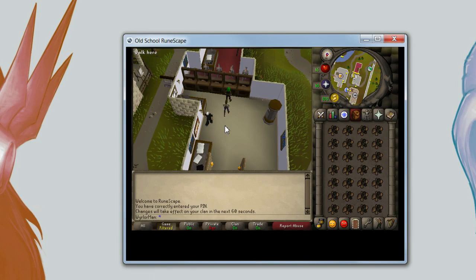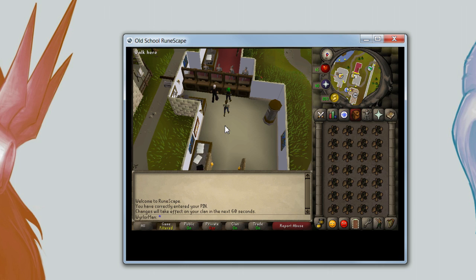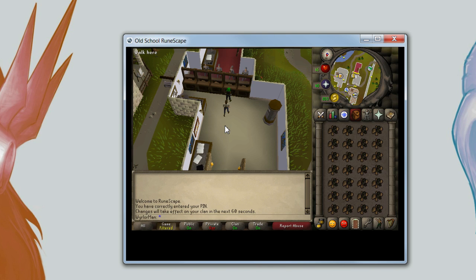What is up guys, I am Joseph, this is Joseph's Place, and welcome to this episode of RSucation. What I will be explaining in this episode is how to simply use Mouse Keys. Mouse Keys are essentially something that lets you move your mouse with your number pad on your keyboard.